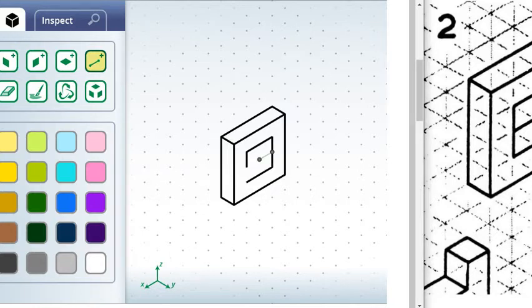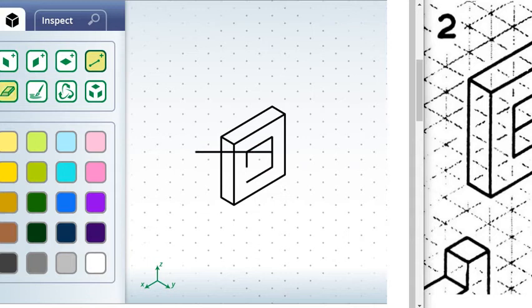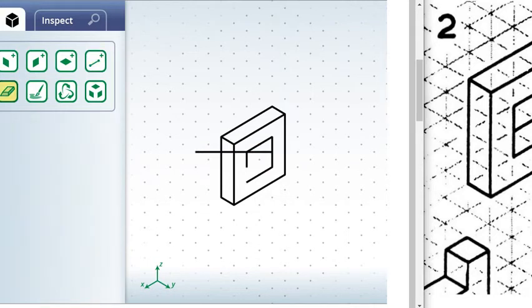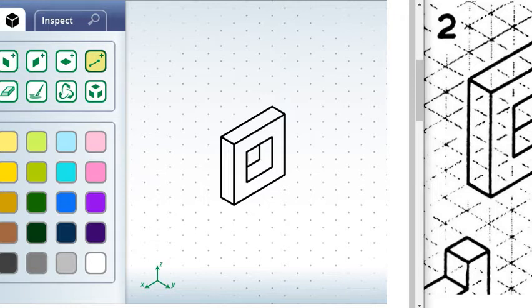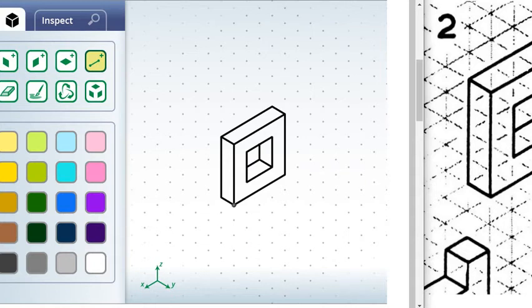And you may have to go one block at a time or one little line segment at a time. There we go. Connect that there, connect that there, connect that there. And now we have our hole in the middle.